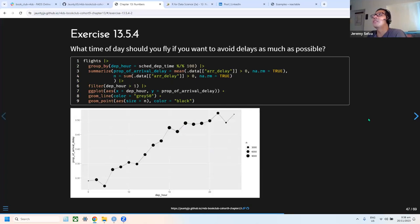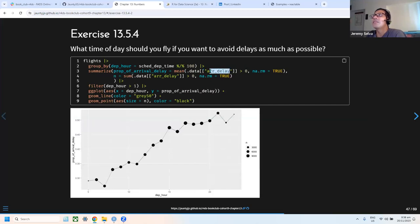The next exercise asks which day to fly to avoid delays. Using a similar graph to before, but with arrival delay as the proportion, the answer is to fly very early — around 5am — since early morning flights have the lowest delay proportions.